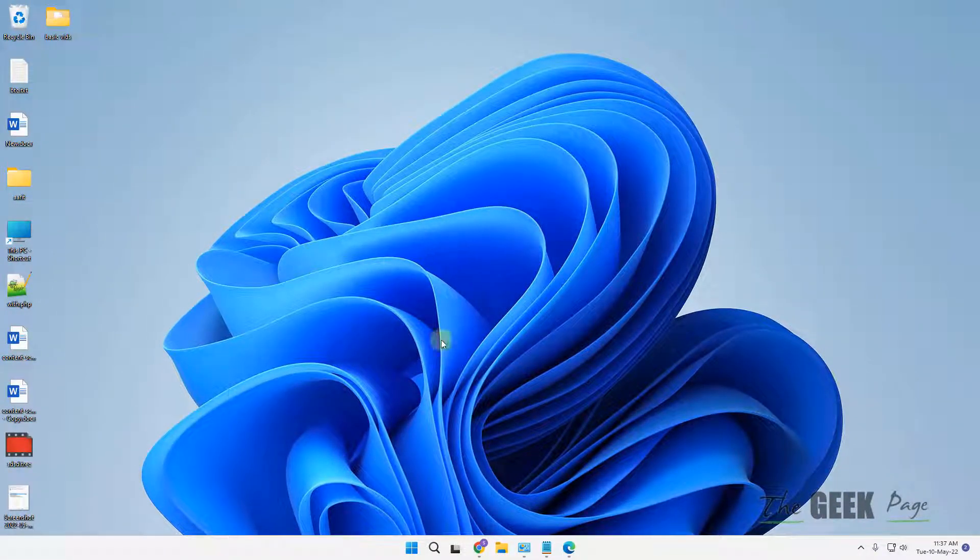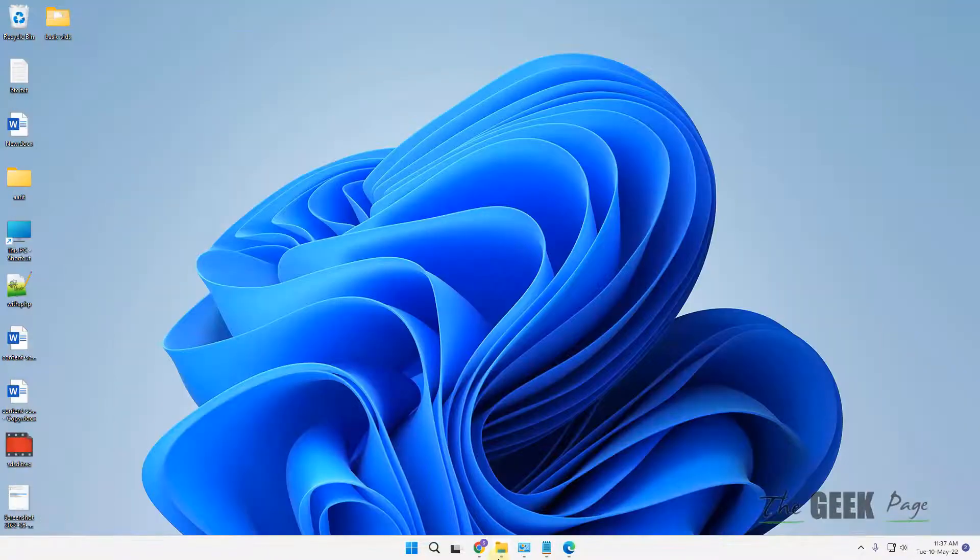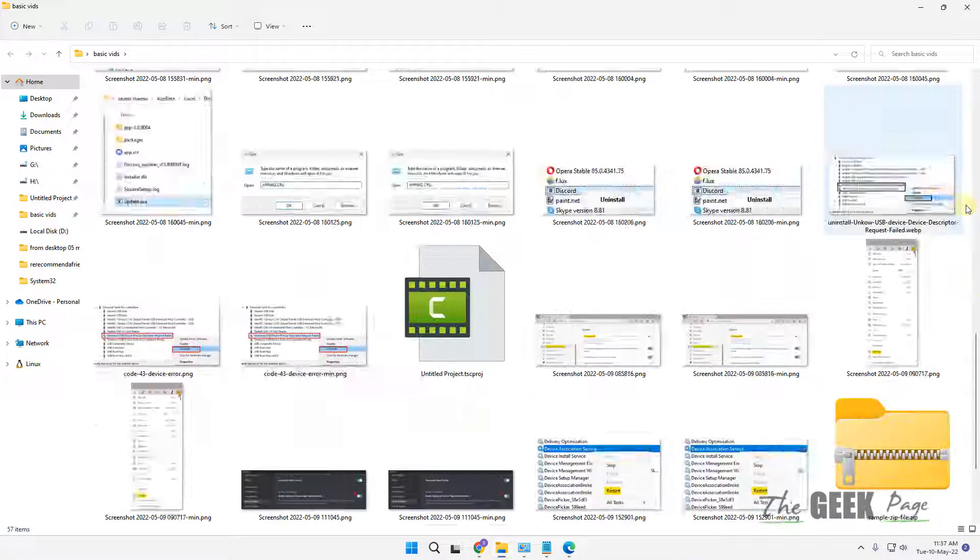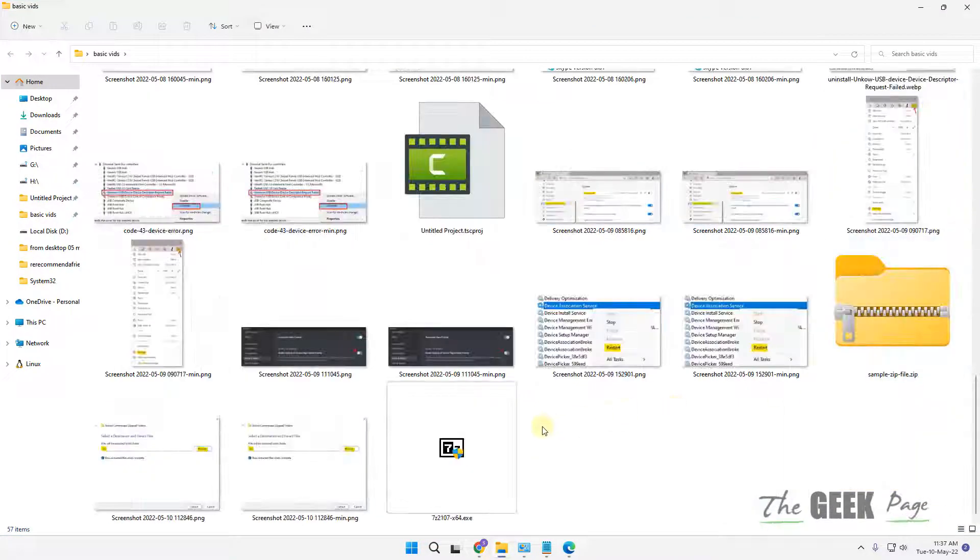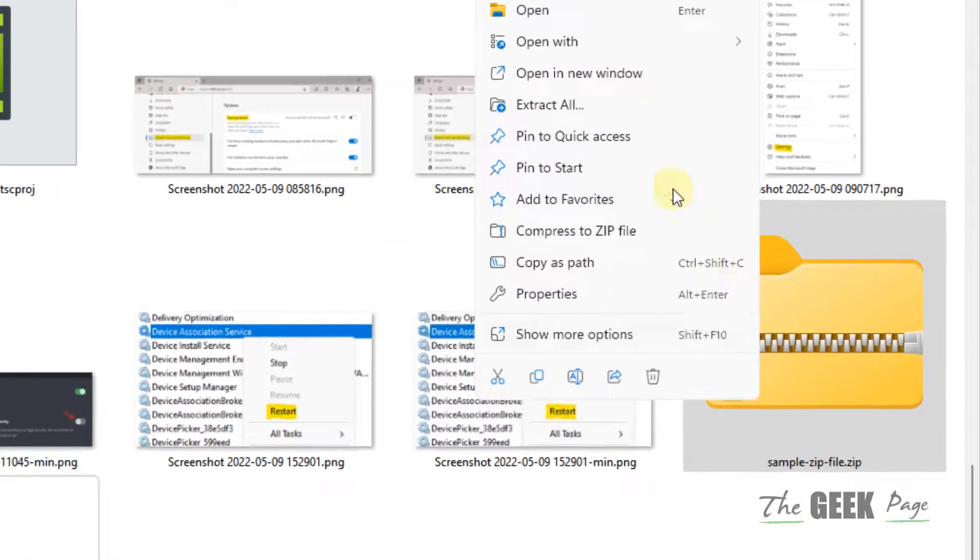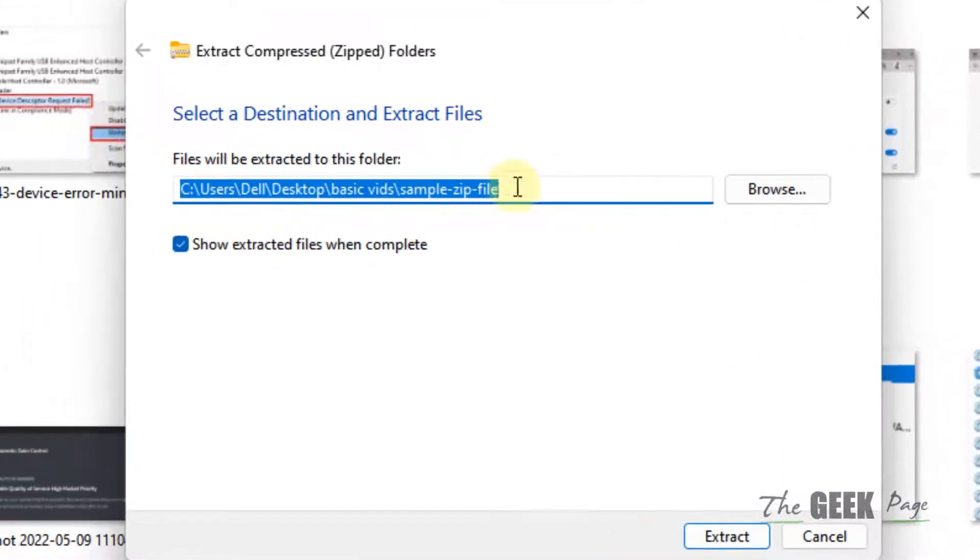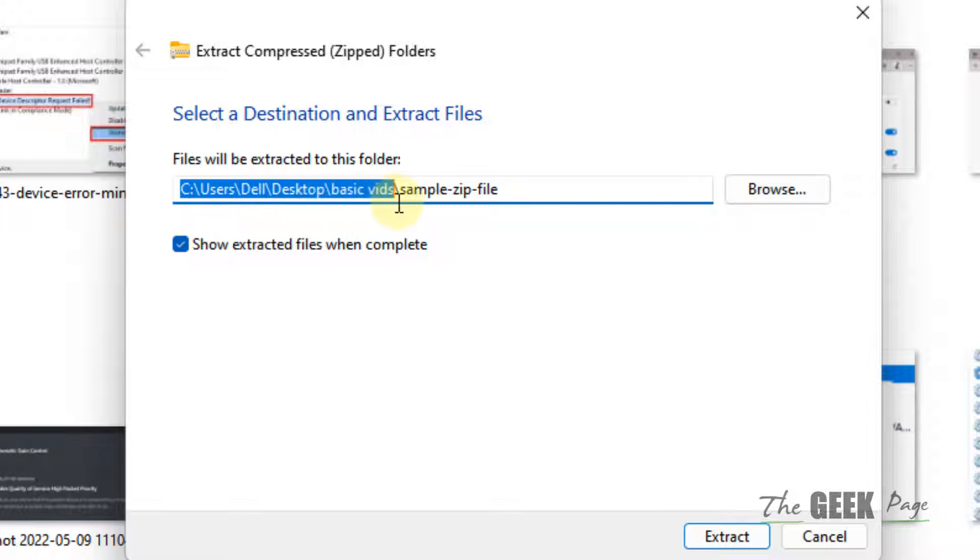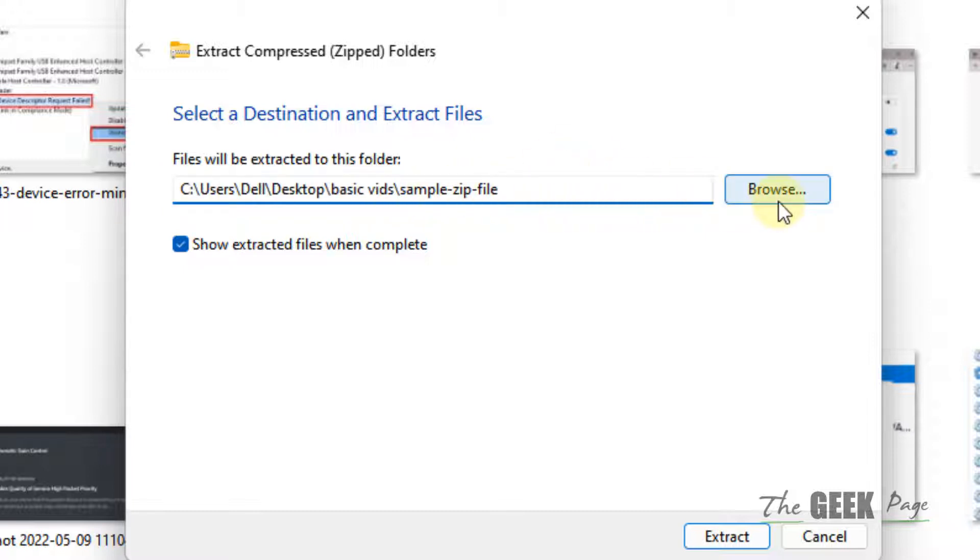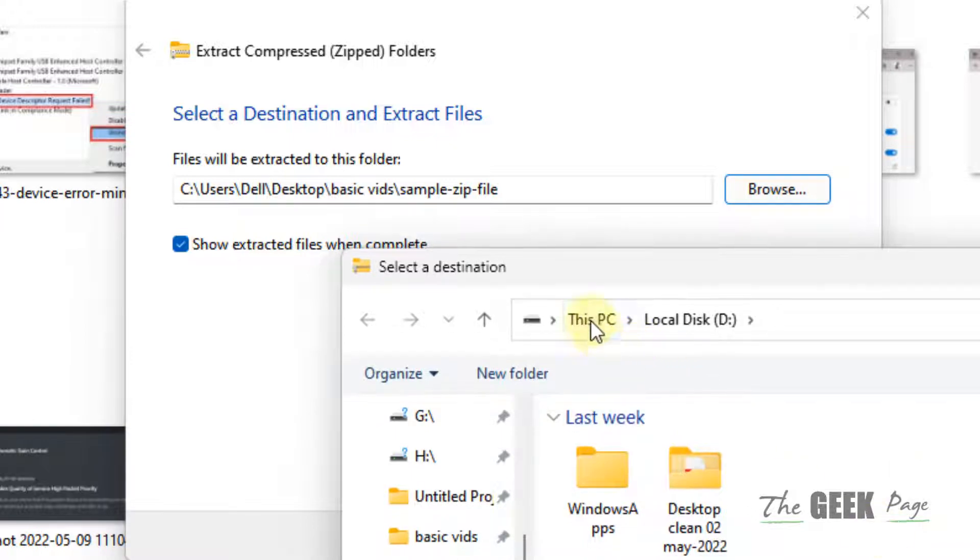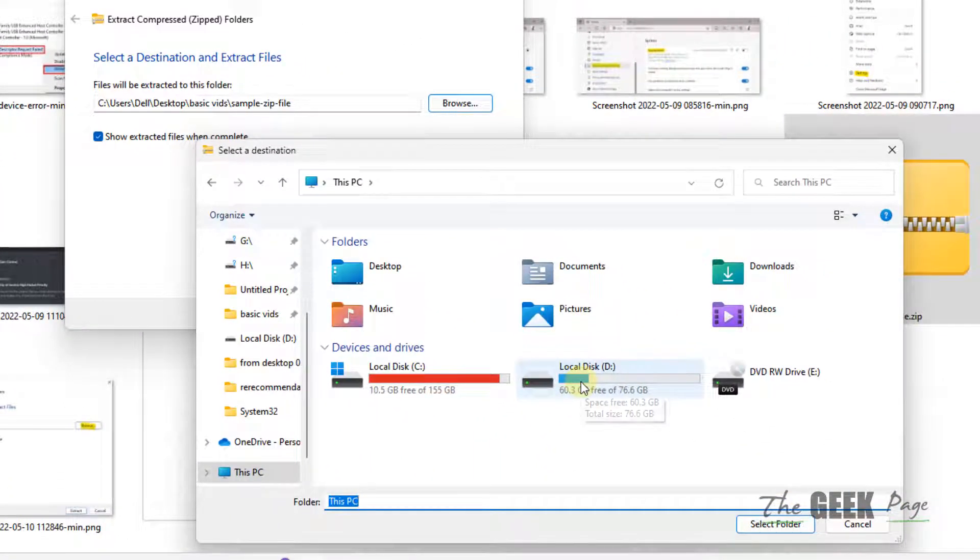When you're extracting something, try to extract that particular file to a shorter path. If you're extracting the zip and the path is too long, just click on Browse and choose a drive root. Let's say you have a D drive you want to extract to.